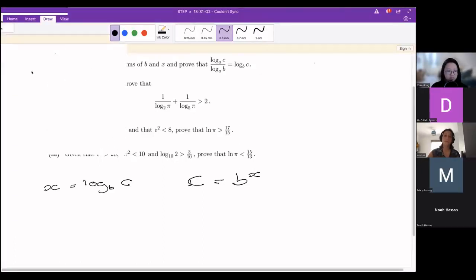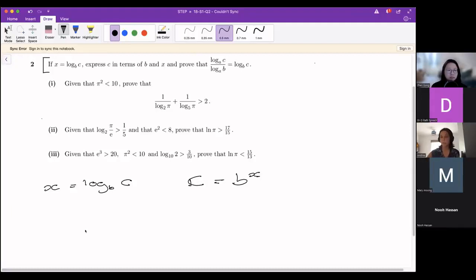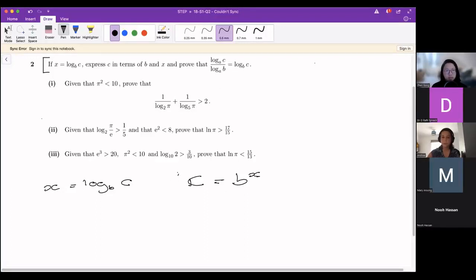The next part asks us to prove that log_a(c) over log_a(b) equals log_b(c). You might have seen it before in your lessons, but if you haven't, that's completely fine — it's a very doable, approachable question. What we're looking at is finding an expression that contains logs to the base a, so what we can do is take logs to base a.